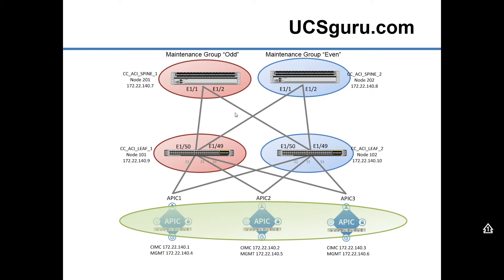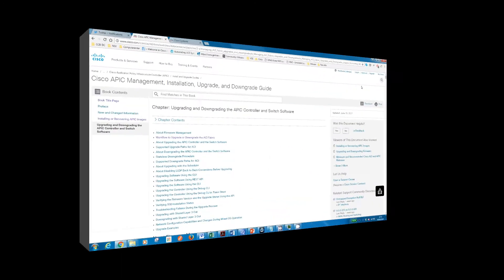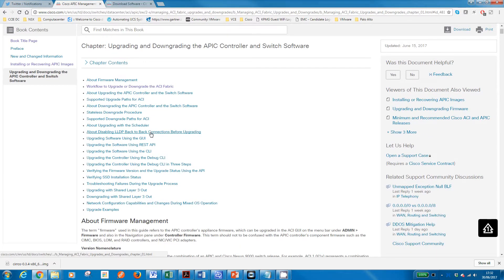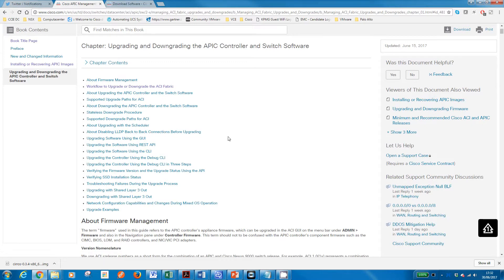Let's jump on Cisco's website here and grab this document: Cisco APIC Management Installation Upgrade and Downgrade Guide. This will have a pretty comprehensive list of all the tasks you need to follow and any release notes. Always worth reading the release notes, as sometimes there are particular caveats or recommendations associated with a particular release. Always make sure you're in a fairly up-to-date document.